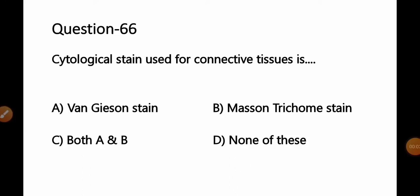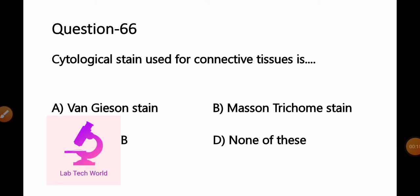Welcome to our channel Labtech World. I'm Kishore Waghani, and today we are going to discuss part number 3 of HPSSC — that is Himachal Pradesh Staff Selection Commission Lab Technician Exam Question Paper 2022. Before starting today's MCQs, I would like to request that if you are visiting our channel for the first time, please subscribe and press the bell icon to enable all notifications for upcoming videos.